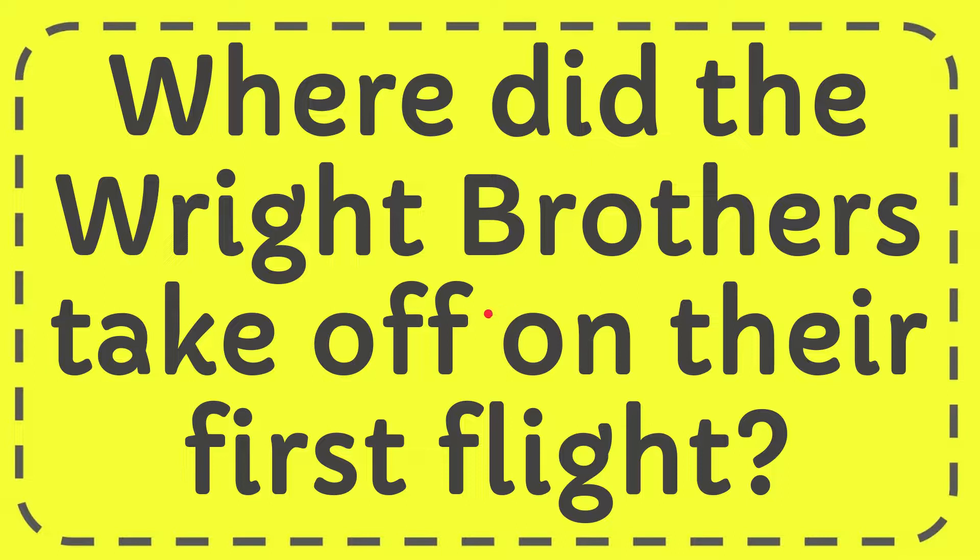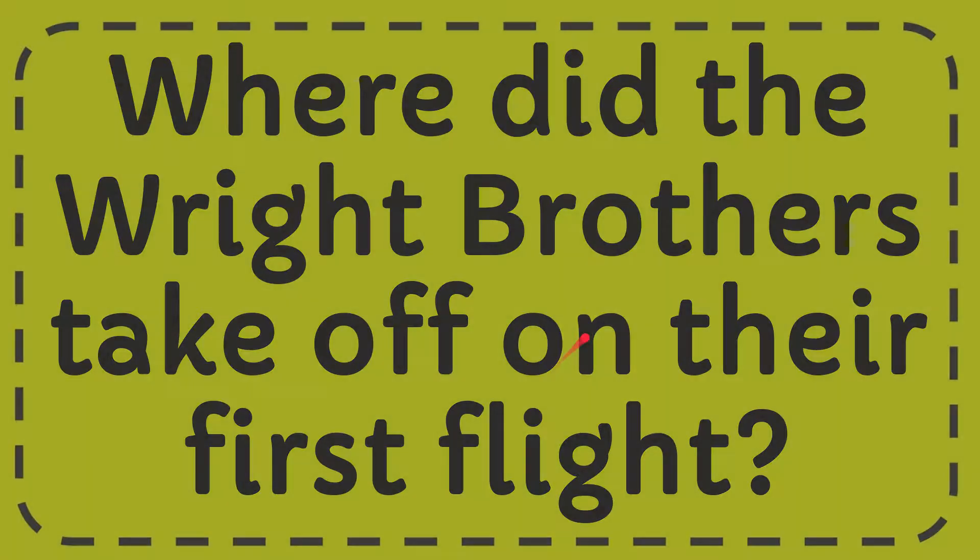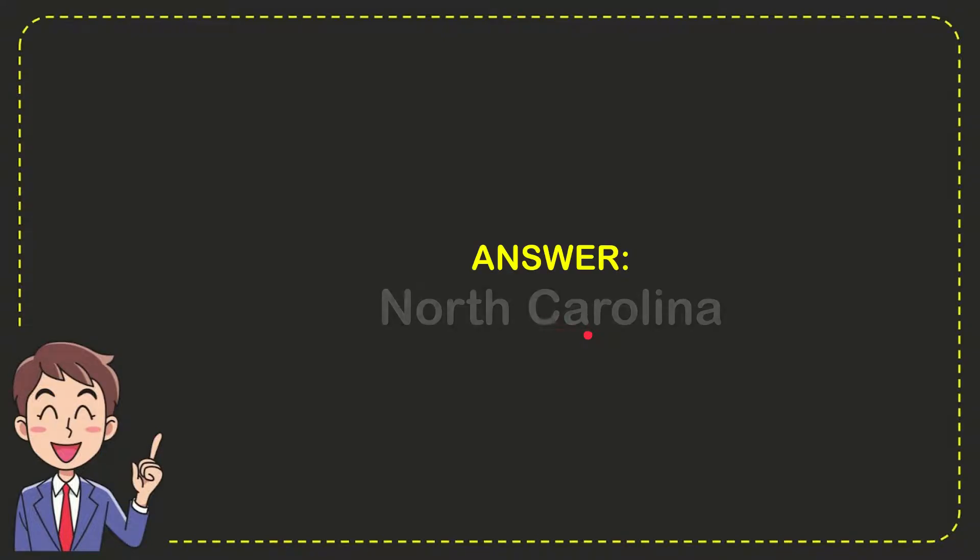In this video I'm going to give you the answer to this question. The question is where did the Wright brothers take off on their first flight? When I give you the answer to this question, the answer is North Carolina. So that is the answer to the question.